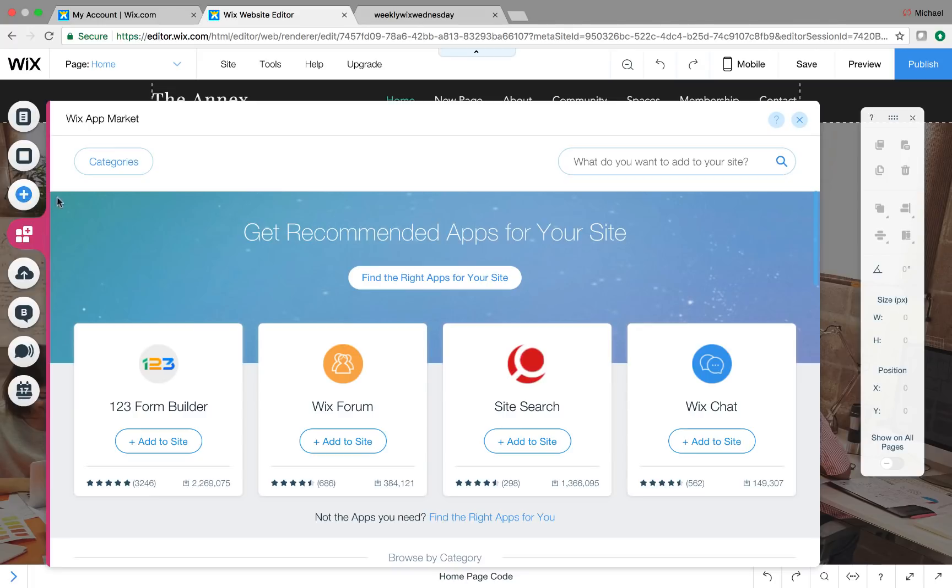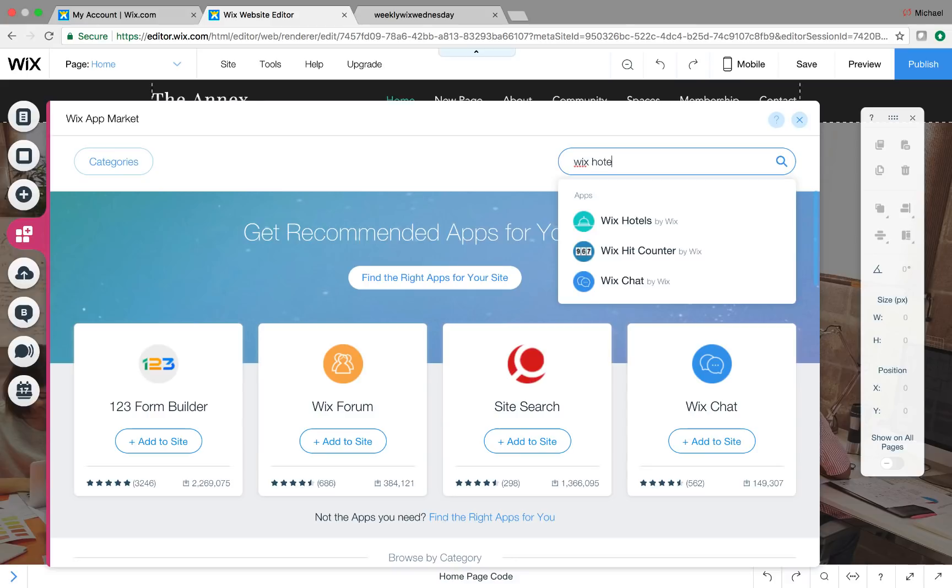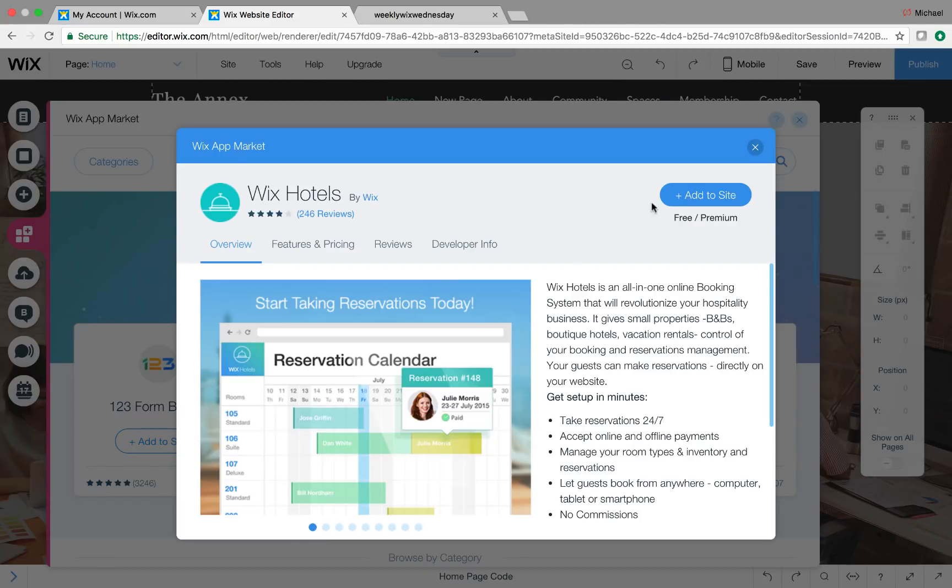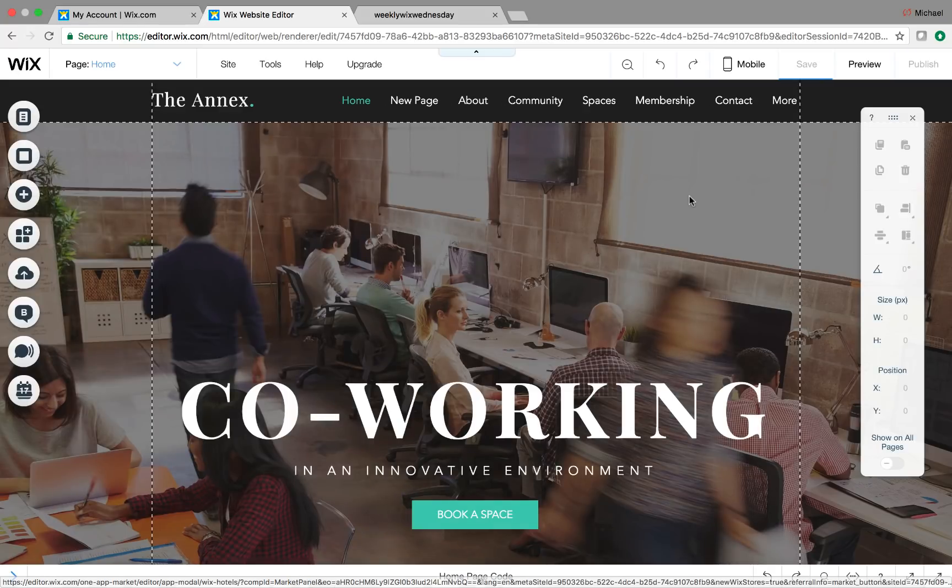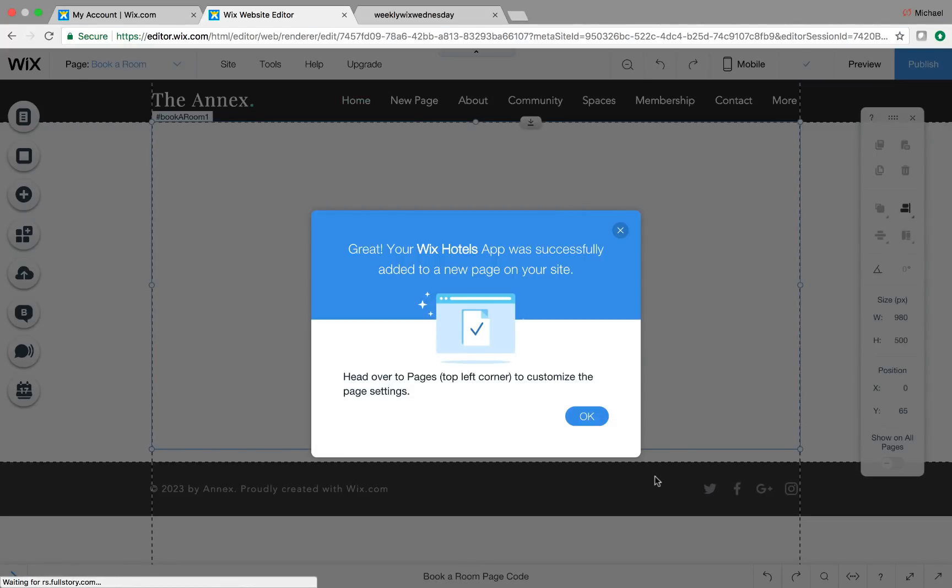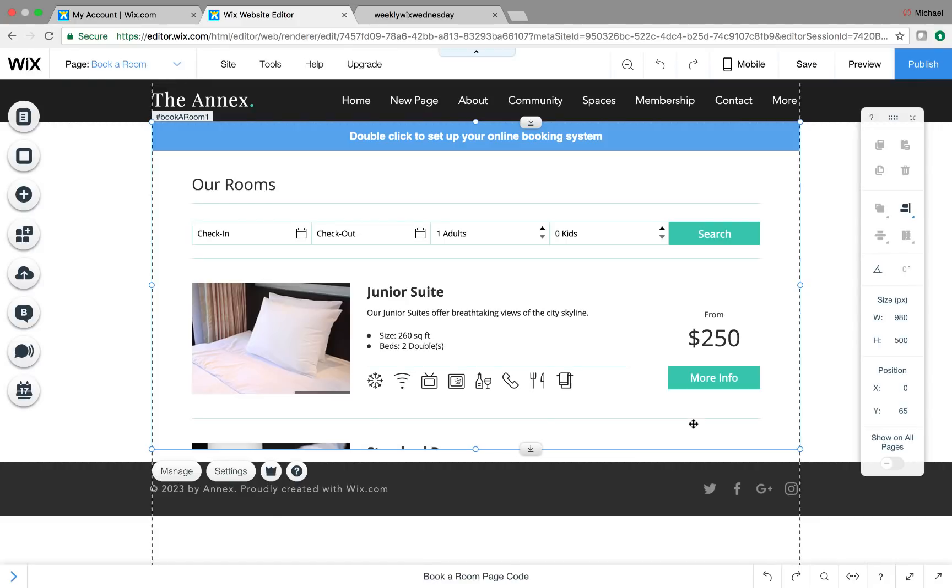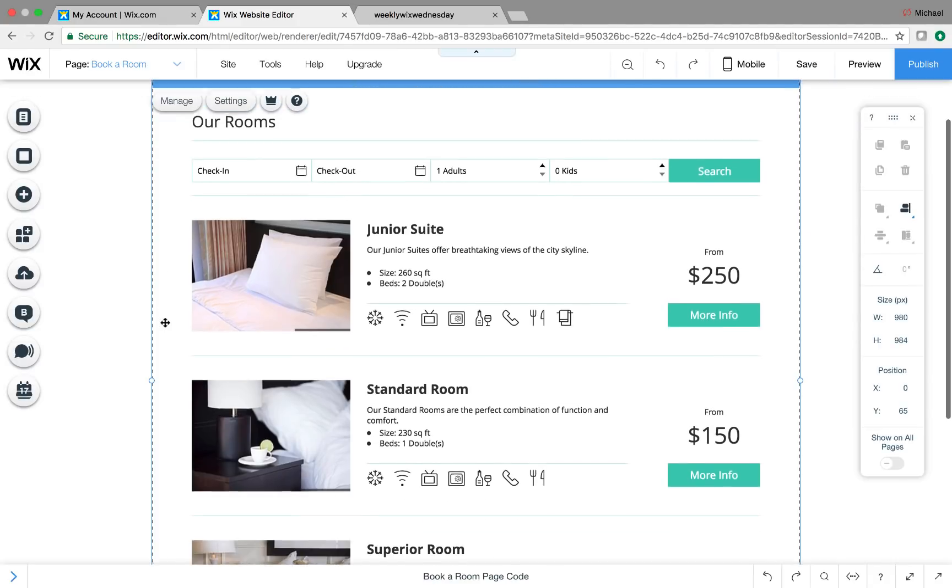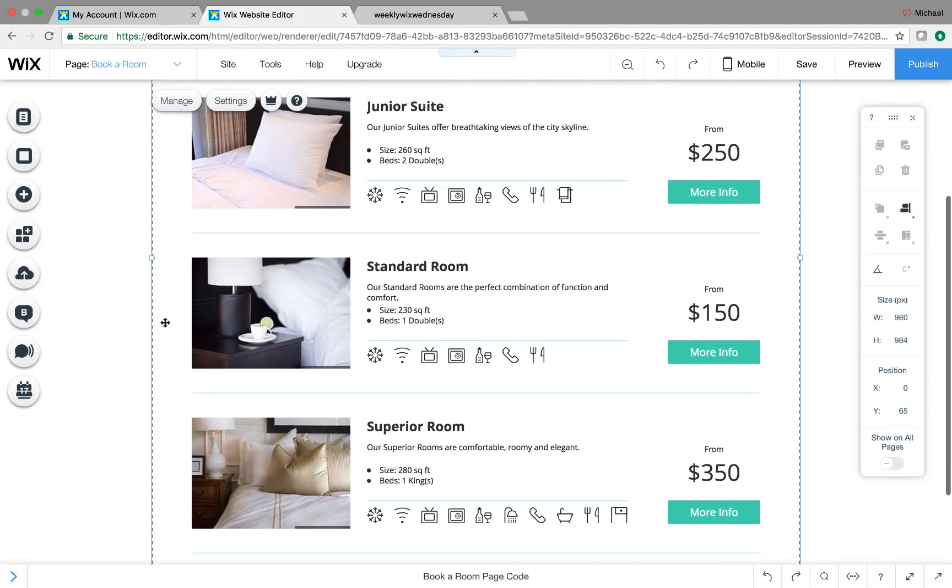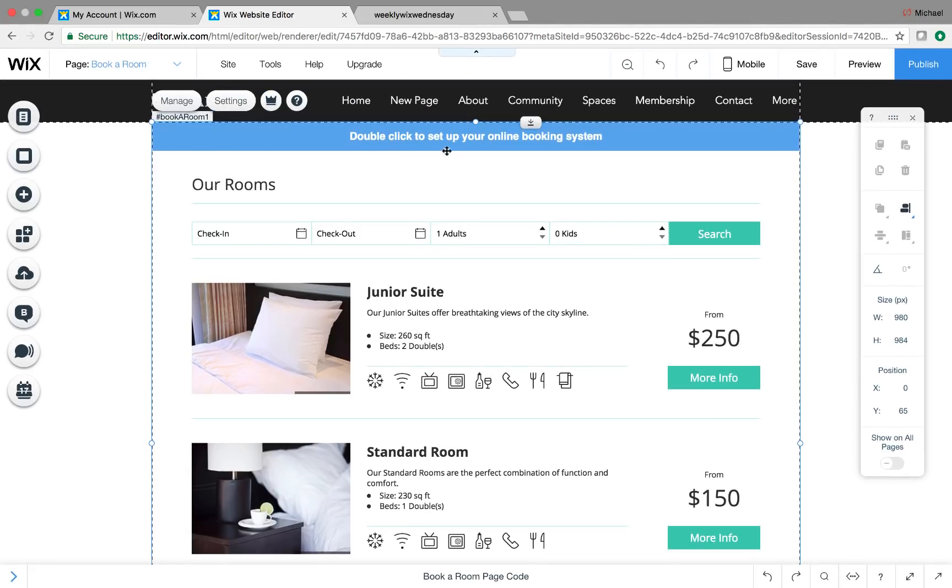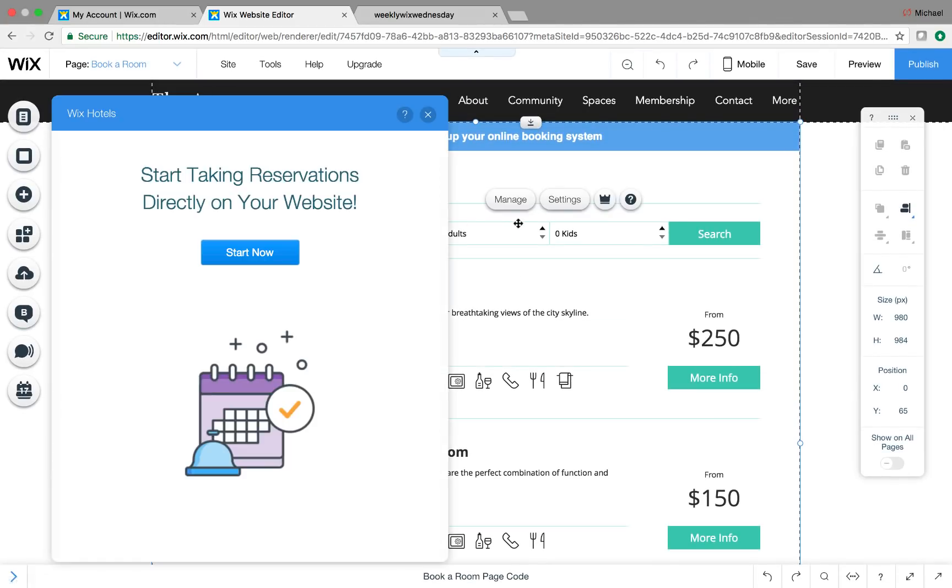And then we're going to go to the Wix app market right here, and we are going to simply type in Wix Hotels, and you'll see a pop-up right there. You'll then simply click Add to Site, and then it will add it as a page to your website. It's a separate page that it adds. And then you'll see Our Rooms, and it pops up right here. It's got a good design, and you'll see double-click to set up your online booking system. So we'll double-click it, and then the settings will pop up.